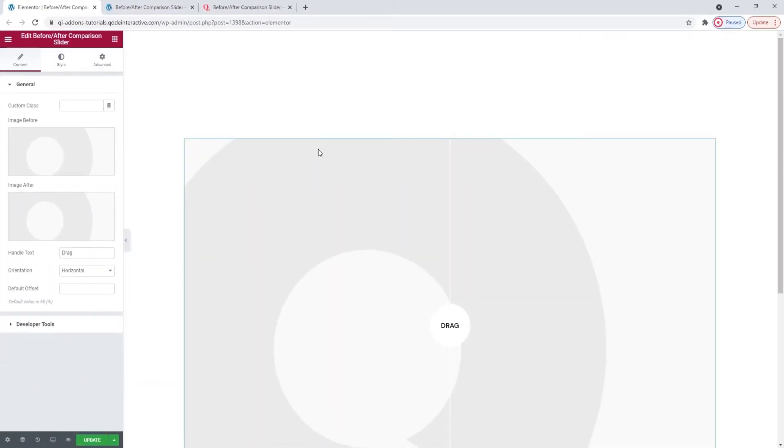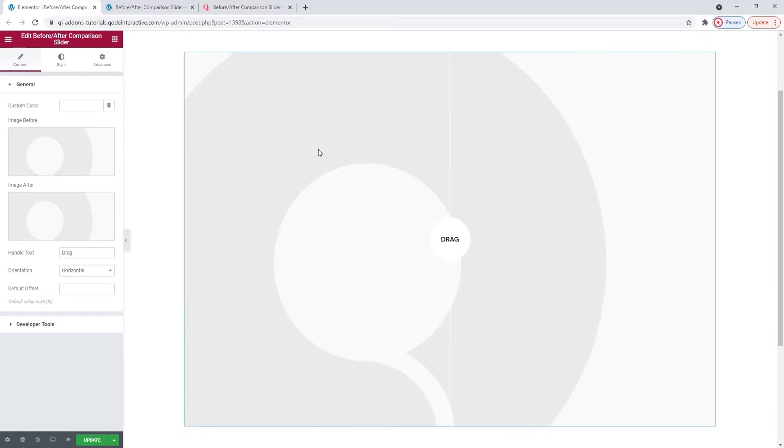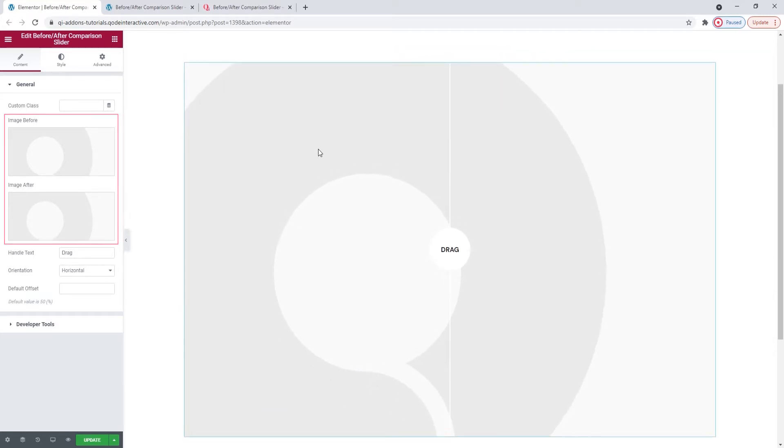And this is how a comparison slider looks by default. It has horizontal alignment and room for two images.